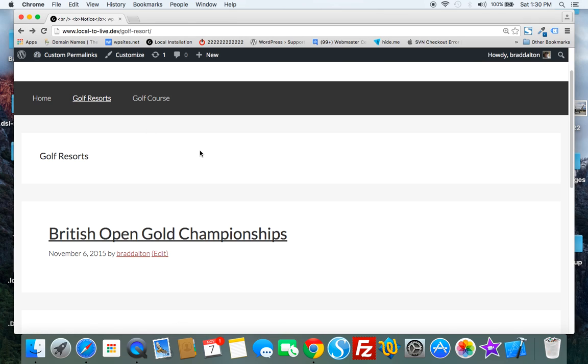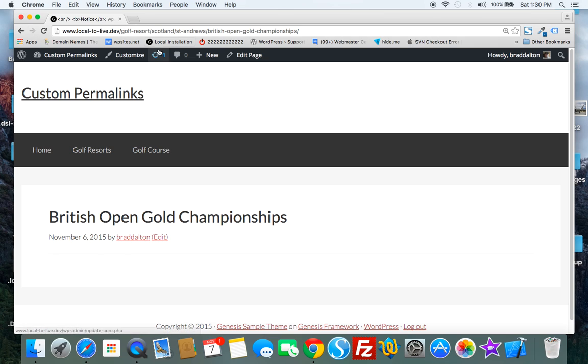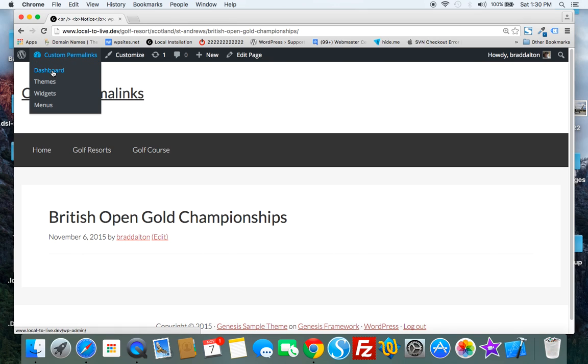It produces a custom permalink structure. Without that we'd only have golf resort, the name of the CPT, and the post name. The permalink structure by default wouldn't include the country and the region which are our two custom taxonomies.